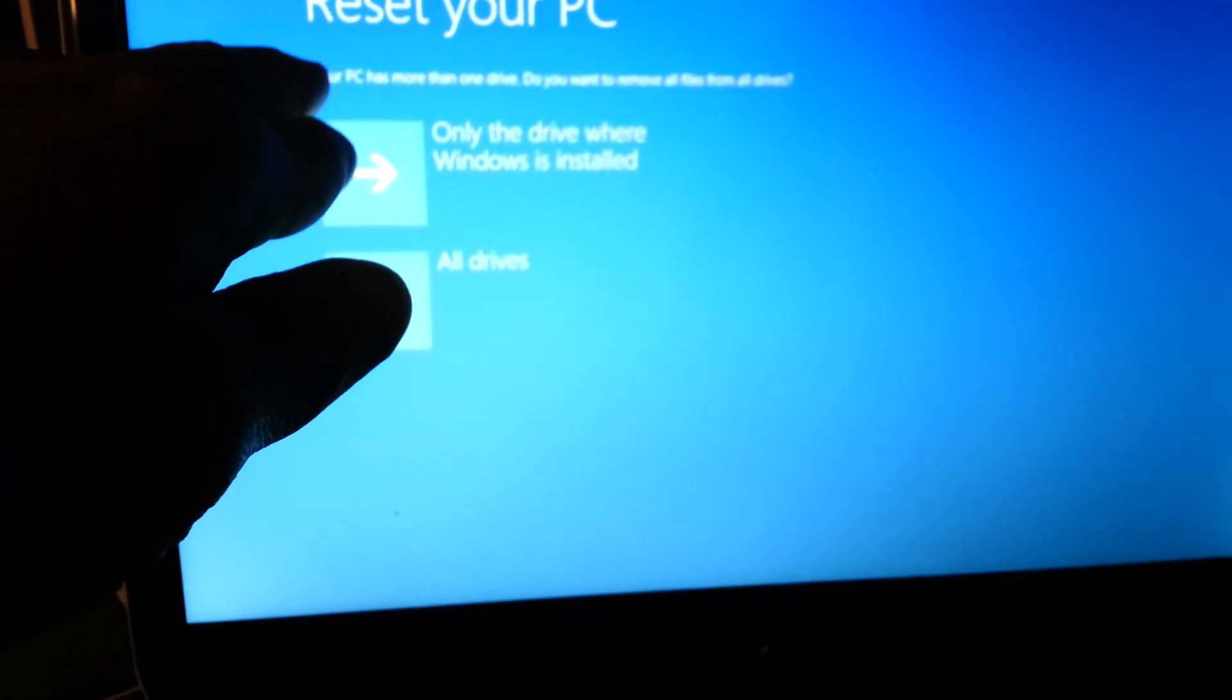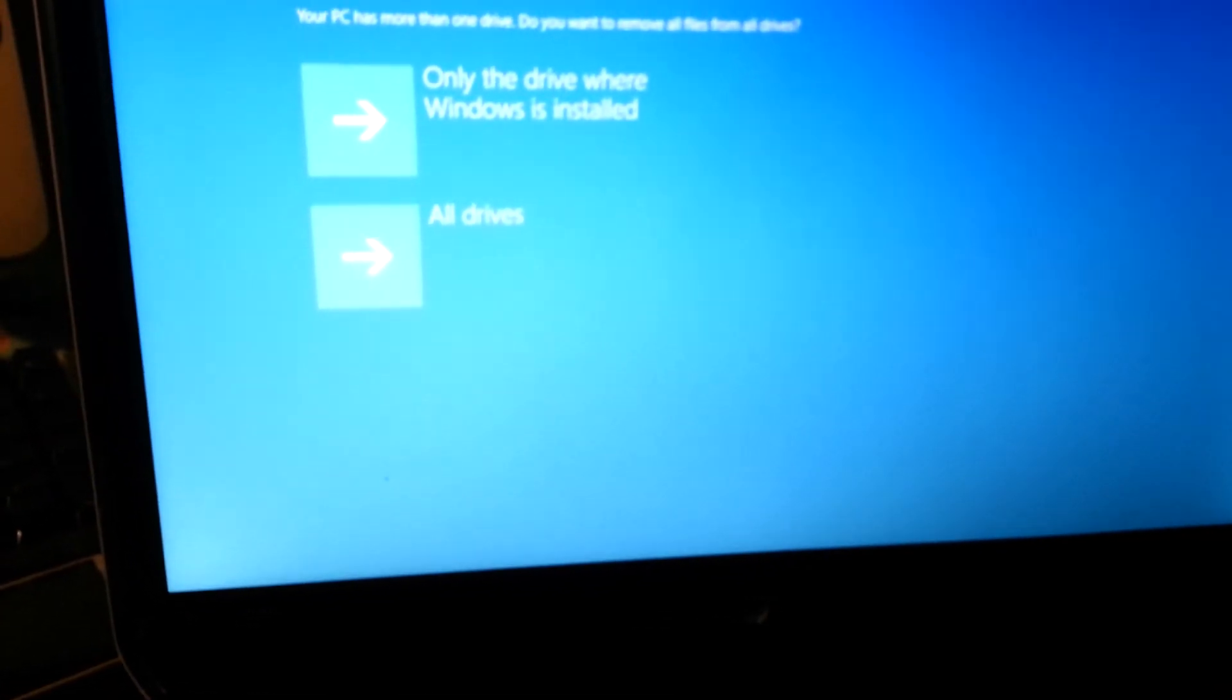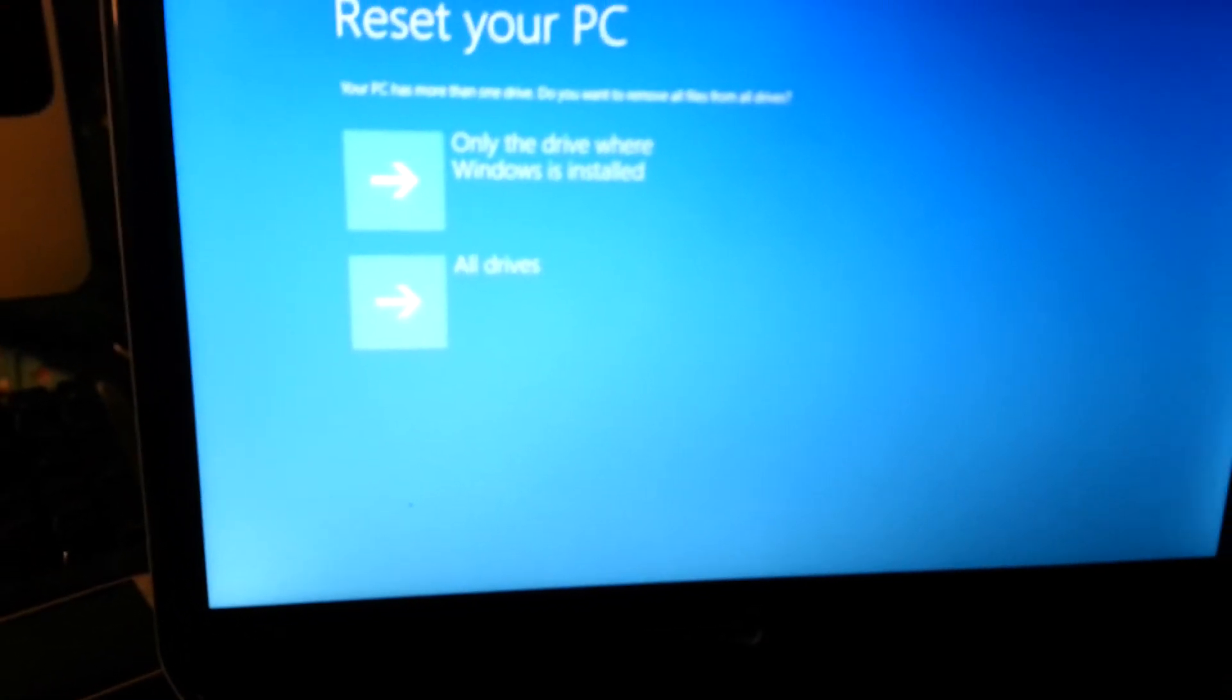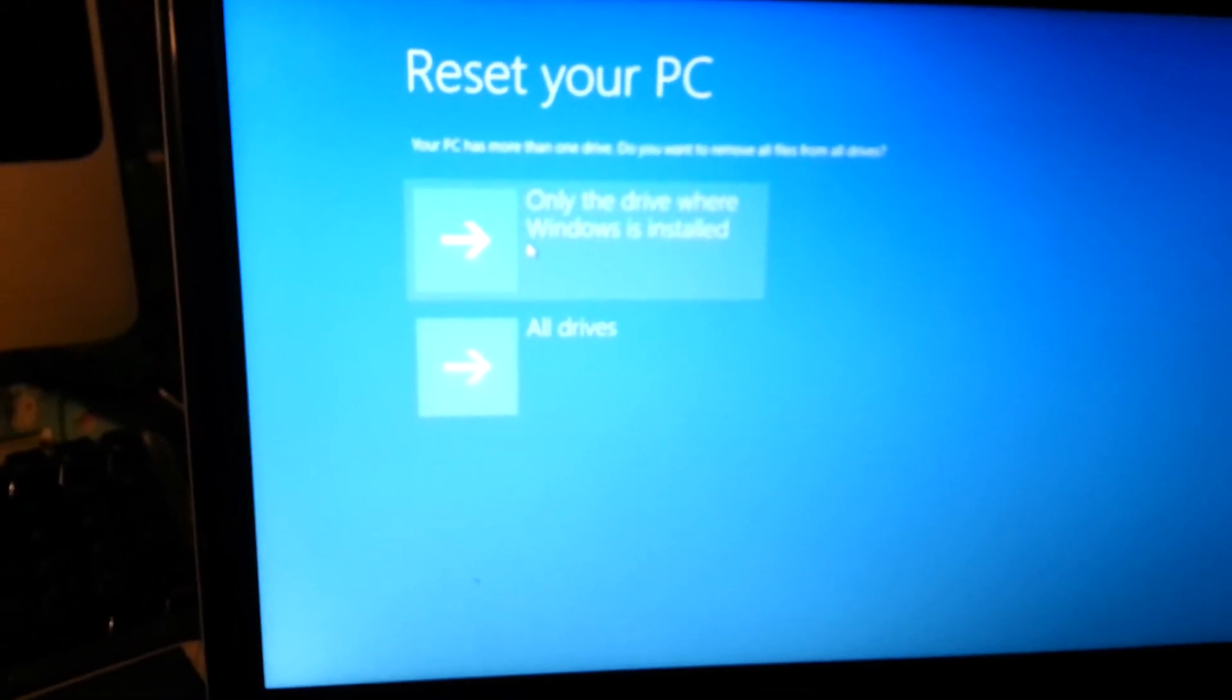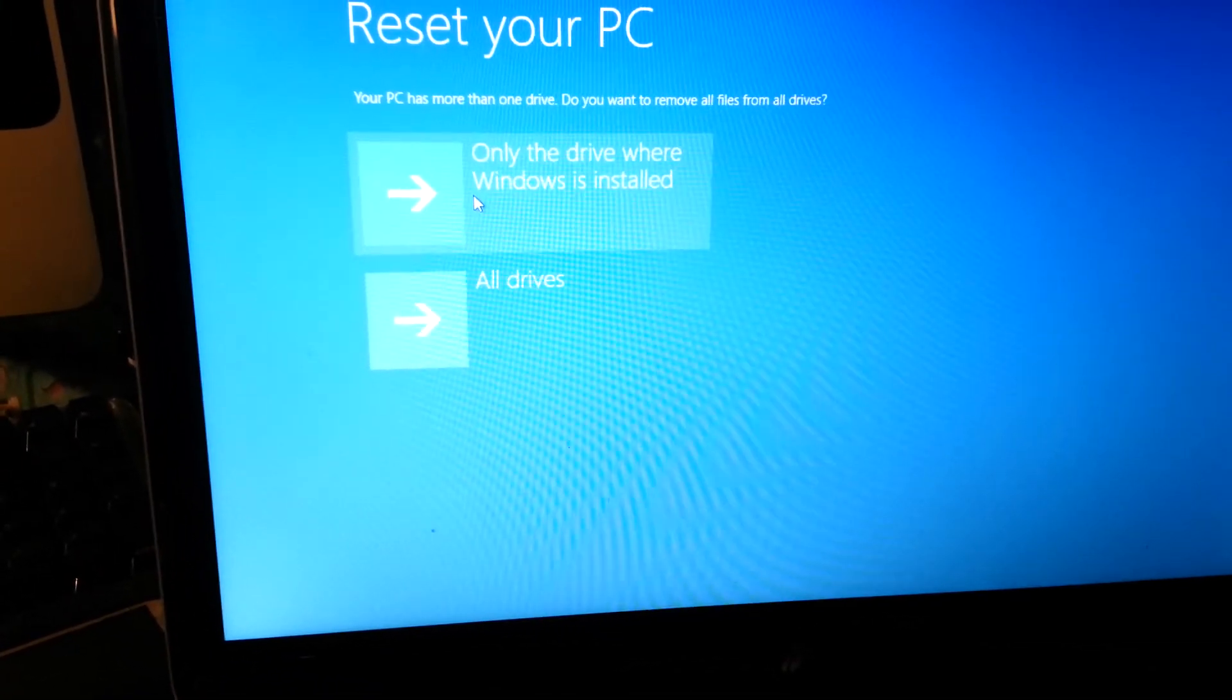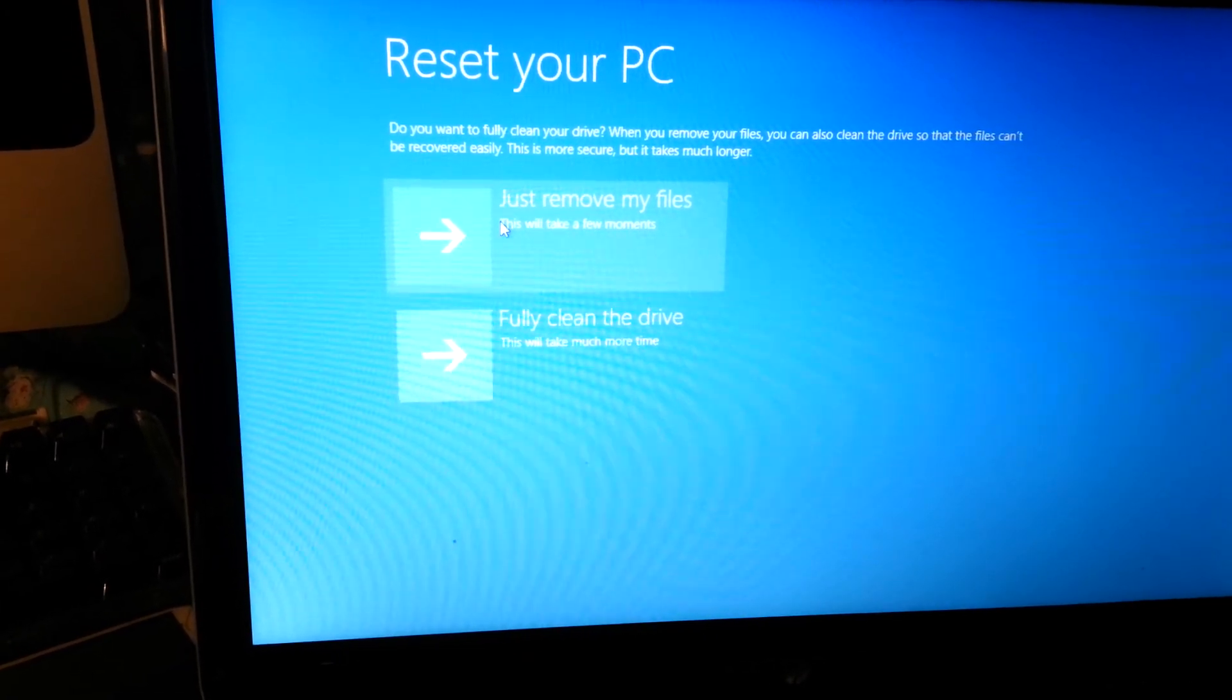Now it says your PC has more than one drive. Do you want to remove all files from all drives? No, you will choose only the first option - only the drive where Windows is installed. So we'll click on that.